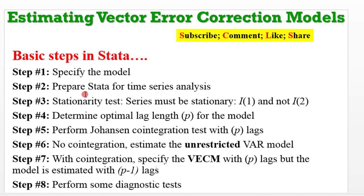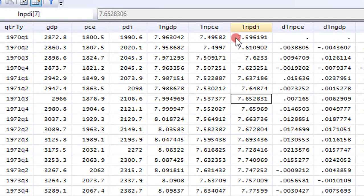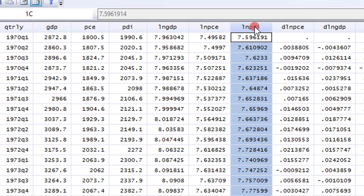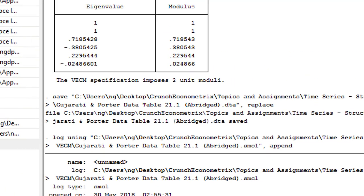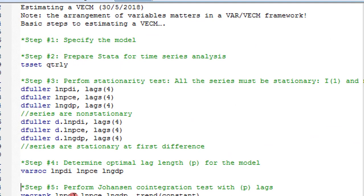I'm going to skip some of these steps because I've covered them in my VAR tutorial — please make sure you watch those VAR videos. These are the data editor and the three variables we are using: log of PDI, log of PCE, and log of GDP. I have my log file on to track all estimations. The do-files are ready with all the codes, but I'm going to show you the menu approach so you can learn to maneuver within the Stata interface, and also show you how to build up your do-file from codes extracted using the menu approach.